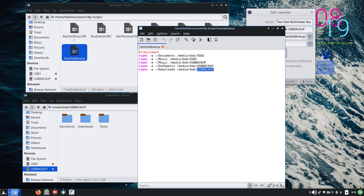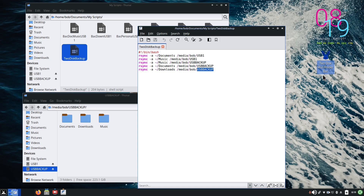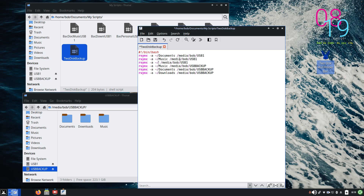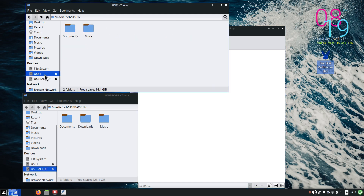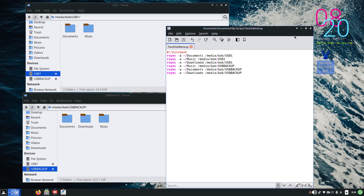The nice thing about a script is I can edit it all I want and leave the launcher totally alone. I'll grab this line, copy it, click at the end of 'usb one' and hit Enter to leave a blank space, then paste that line and edit 'music' to say 'downloads.' You can put whatever folder names you want in here. After saving, when I rerun this script it's going to ignore all folders with no changes and only sync the Downloads folder.